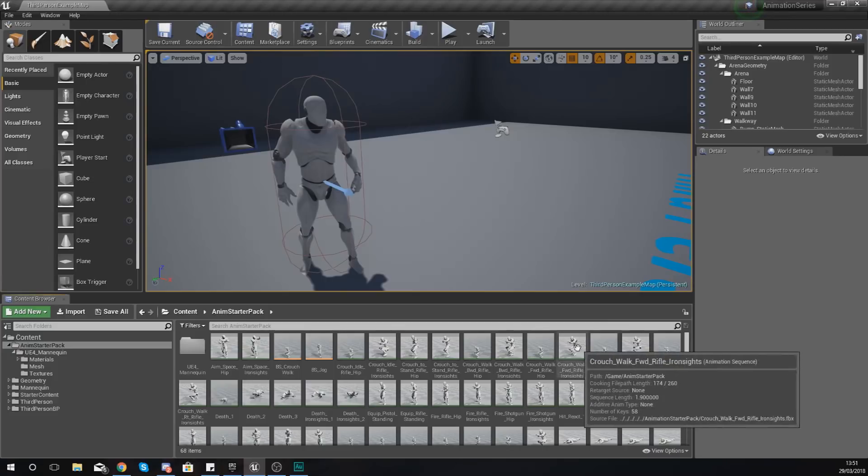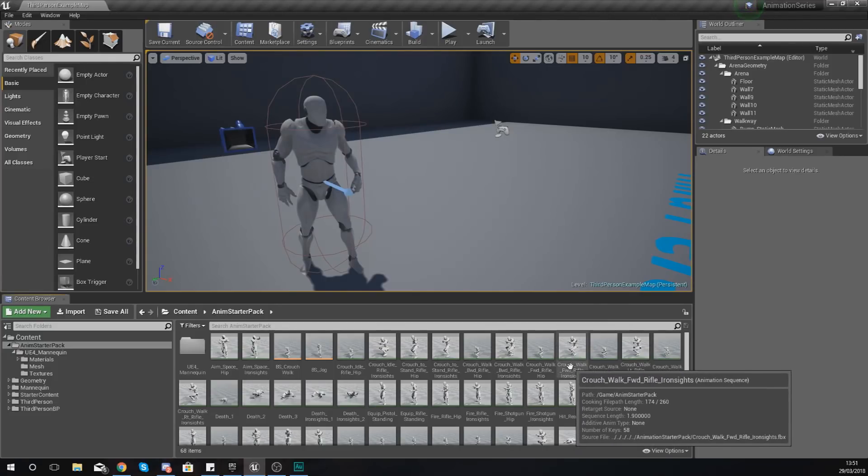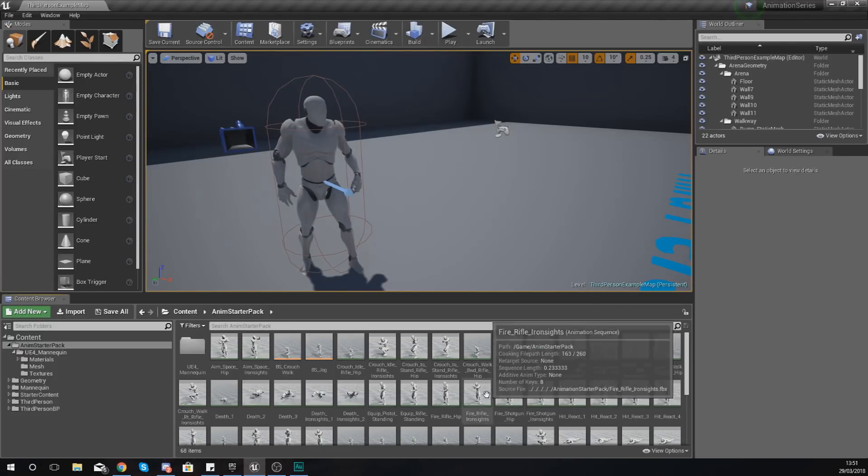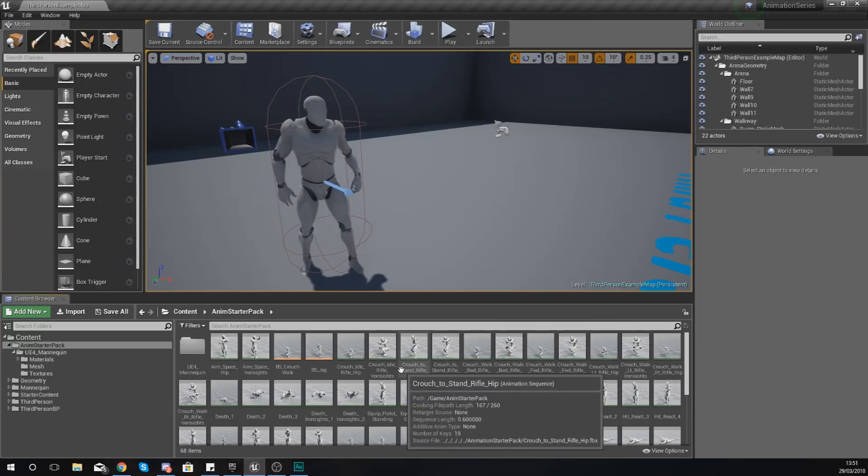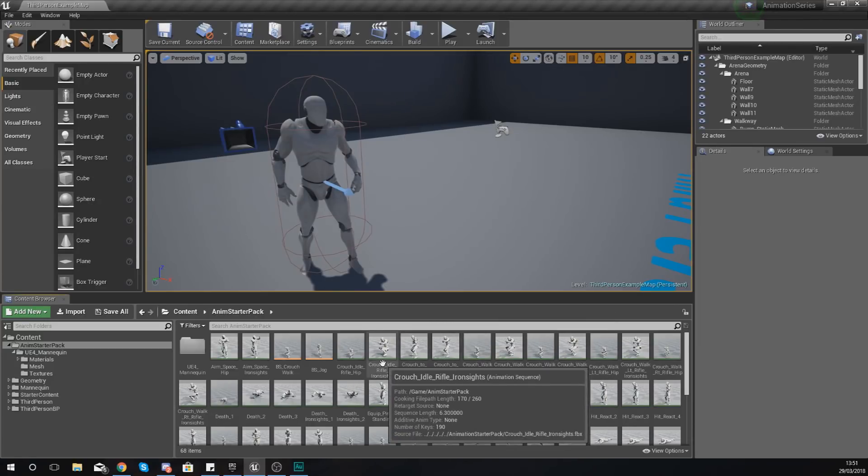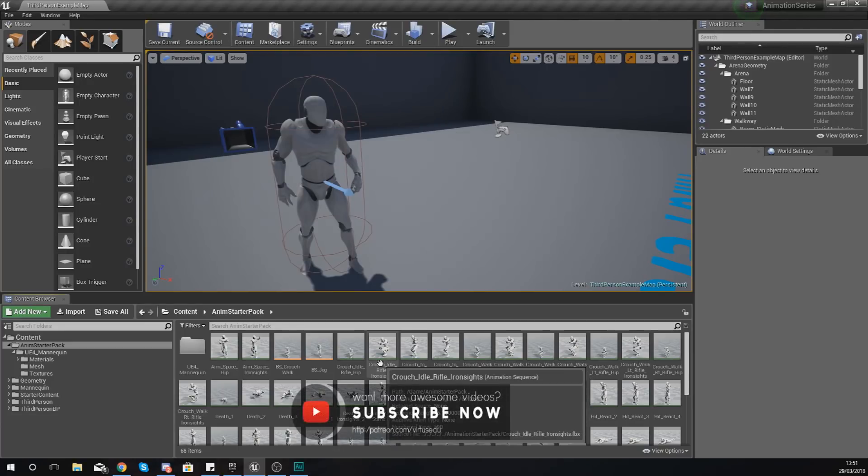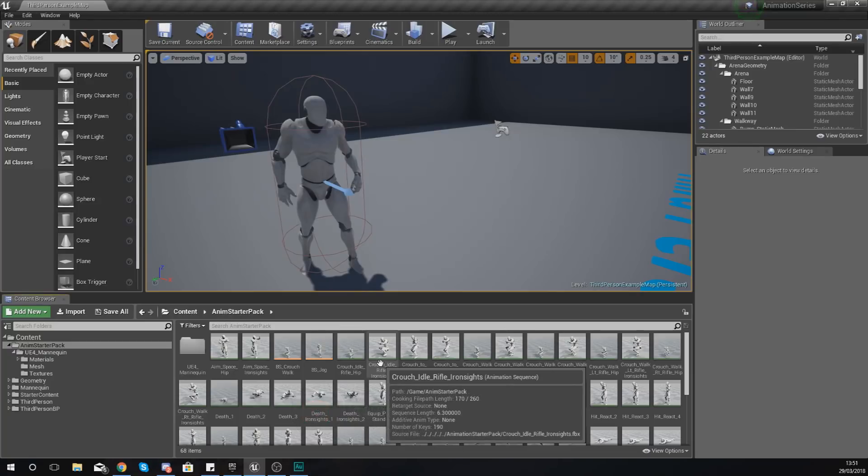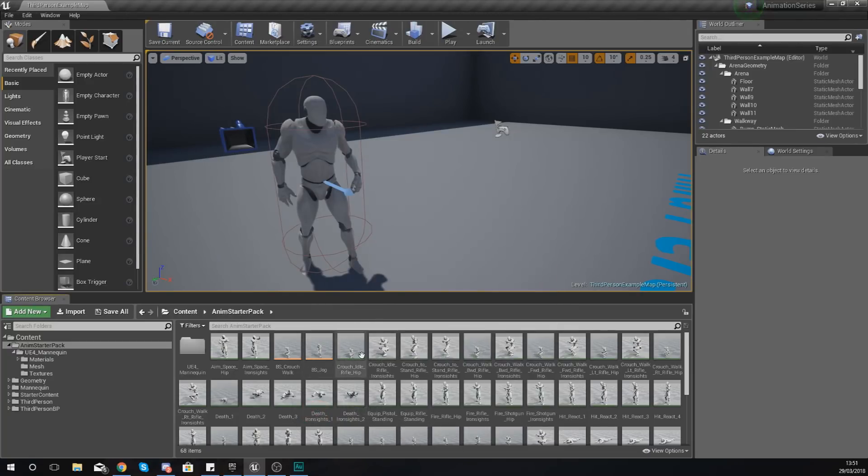So I'll start off from the very beginning, and that is with the raw animation data. Like I said in the last video, an animation is not made inside of Unreal Engine 4. It's made in something like Maya or Blender and then it's imported as an FBX file.